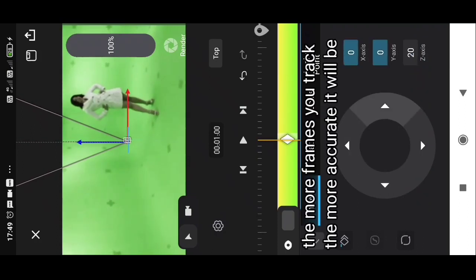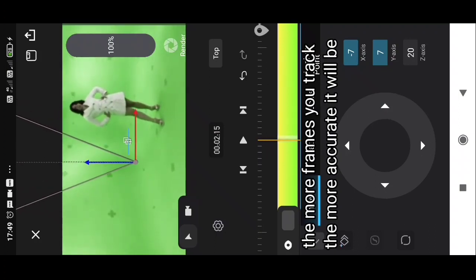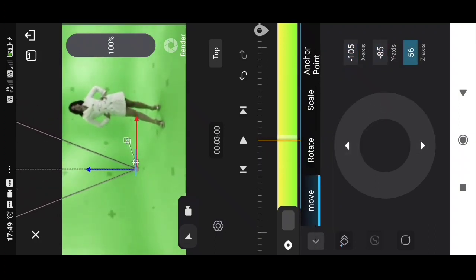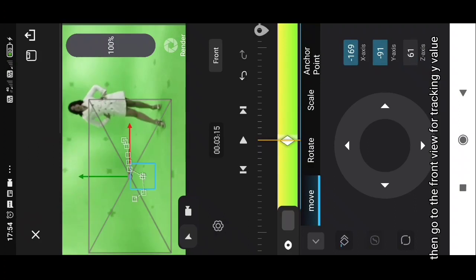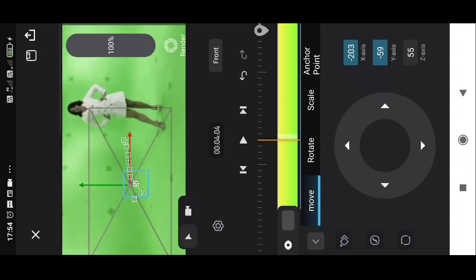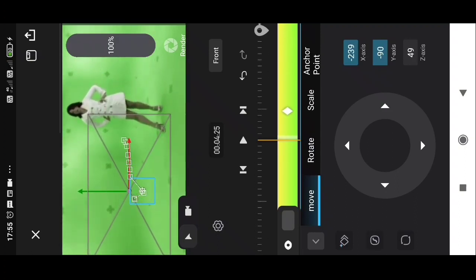The more frames you track, the more accurate it will be. Then track the front view for Y value. You can also track the front view for X, Y value and top or left view for Z value.